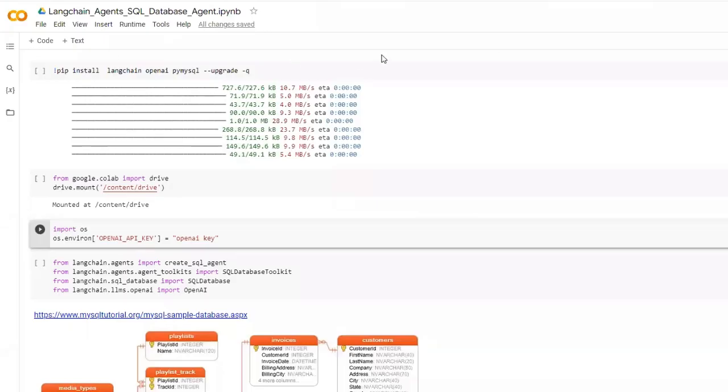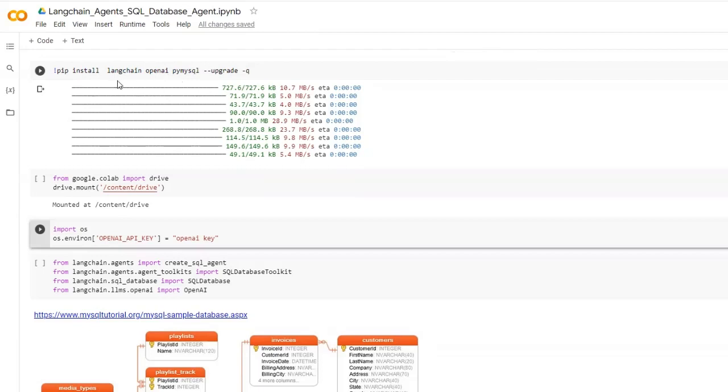This is our notebook. Let's go through it. First we have to install various libraries we need. I will be installing LangChain, OpenAI, and PySQL libraries.